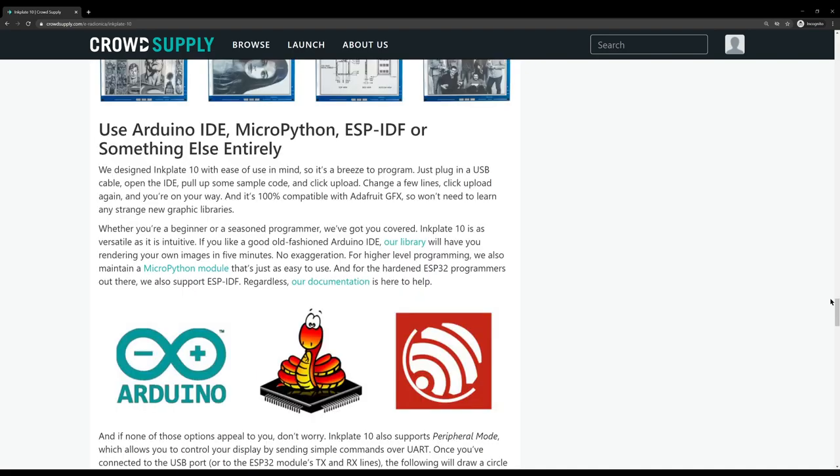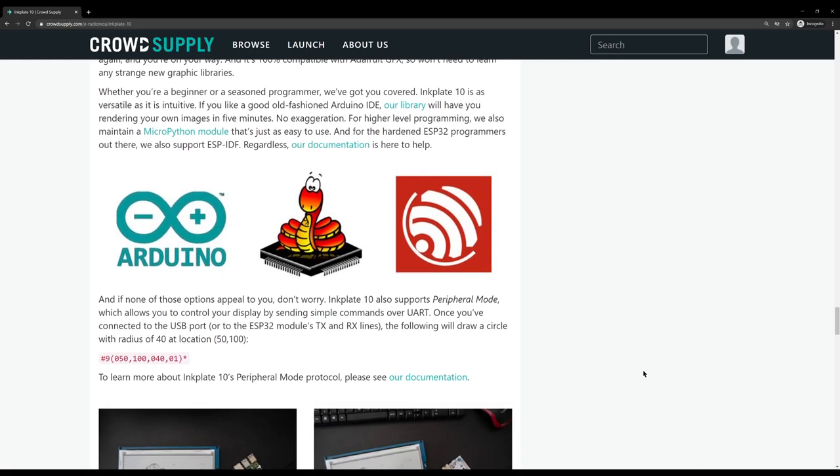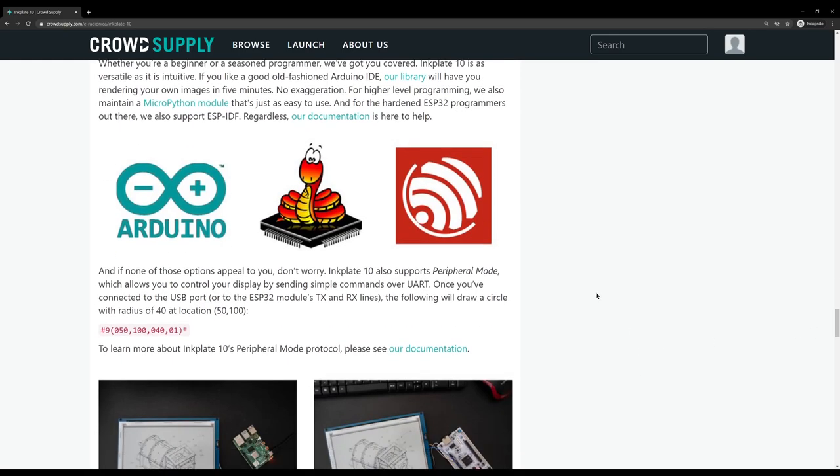So perhaps unsurprisingly, you can use Arduino IDE or MicroPython to program the ESP32 on board. And of course, the ESPIDF. This is an expressive chip after all. The other thing that is quite cool, as it mentions down here, though, it has a peripheral mode, which allows you to control it by sending UART commands, which I think is a really nice thing. You could just plug it into your computer and have it as a sort of slave, very, very slow resolution second monitor that you can only send things to over UART. I don't know why I'd want to do that, but why not? If you can do it, then why not? Yeah, it'd be fun.